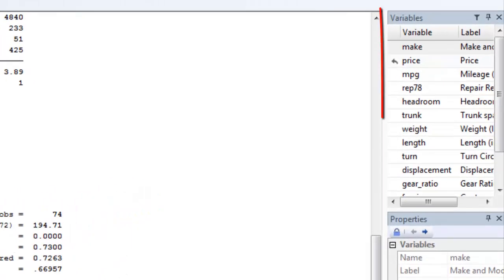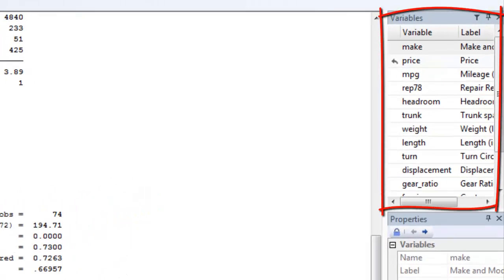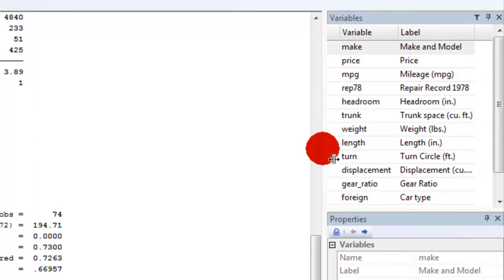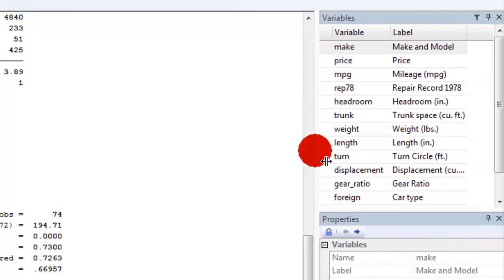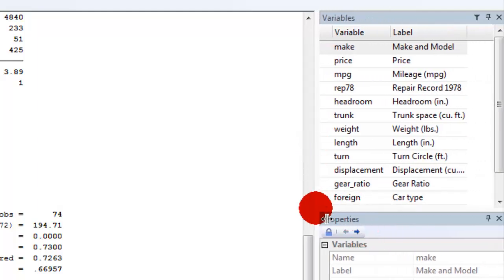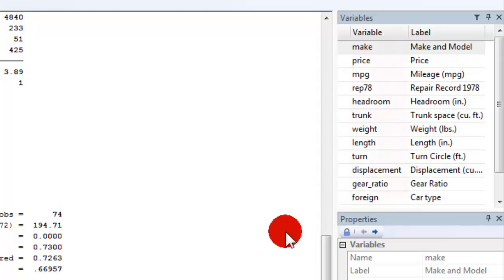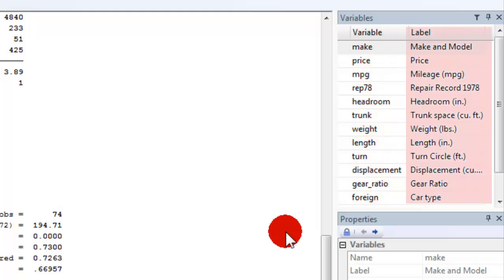There's also a variables list window which is on the right and here I have a list of the variables and labels attached to them. I can make these windows different sizes so I can read better and you can see that I have variables like make, price, miles per gallon and so forth. Labels are very useful, not all data sets have them. I encourage you to use them to create them for your own data sets so that it makes it easier for you and others to use your data.